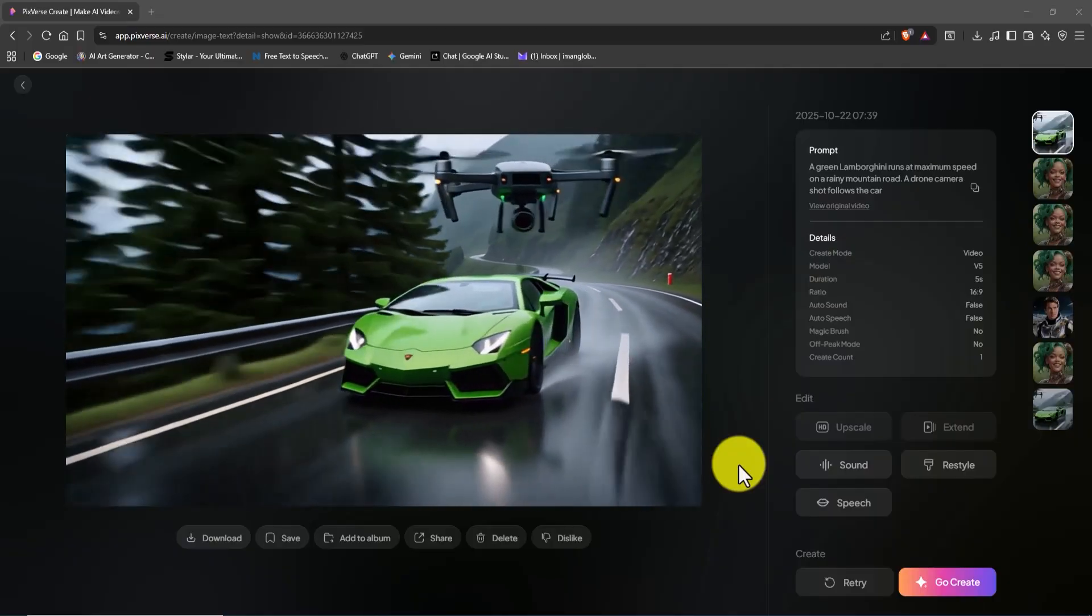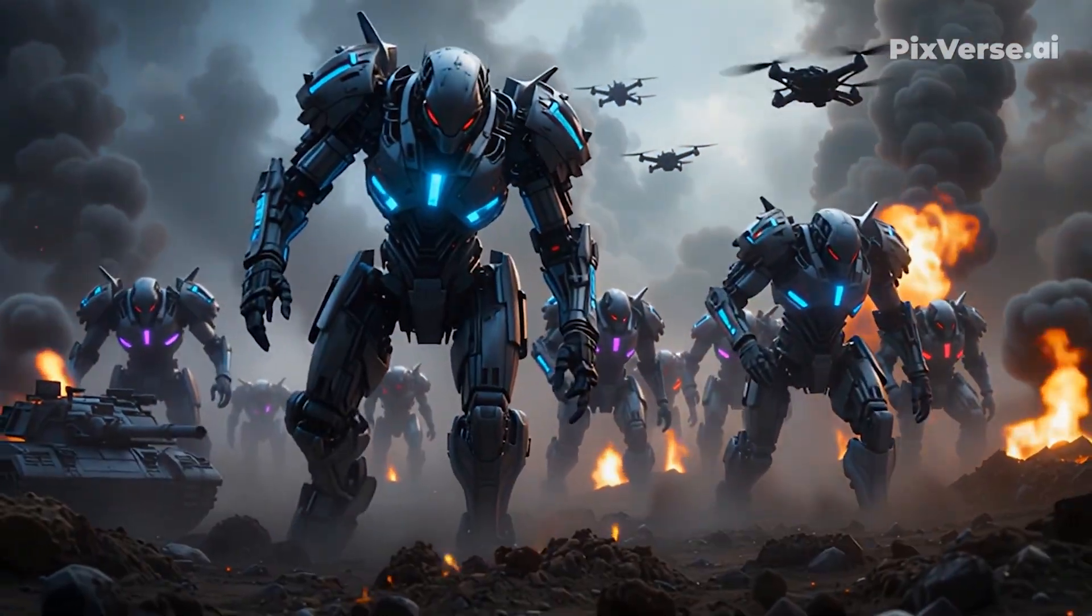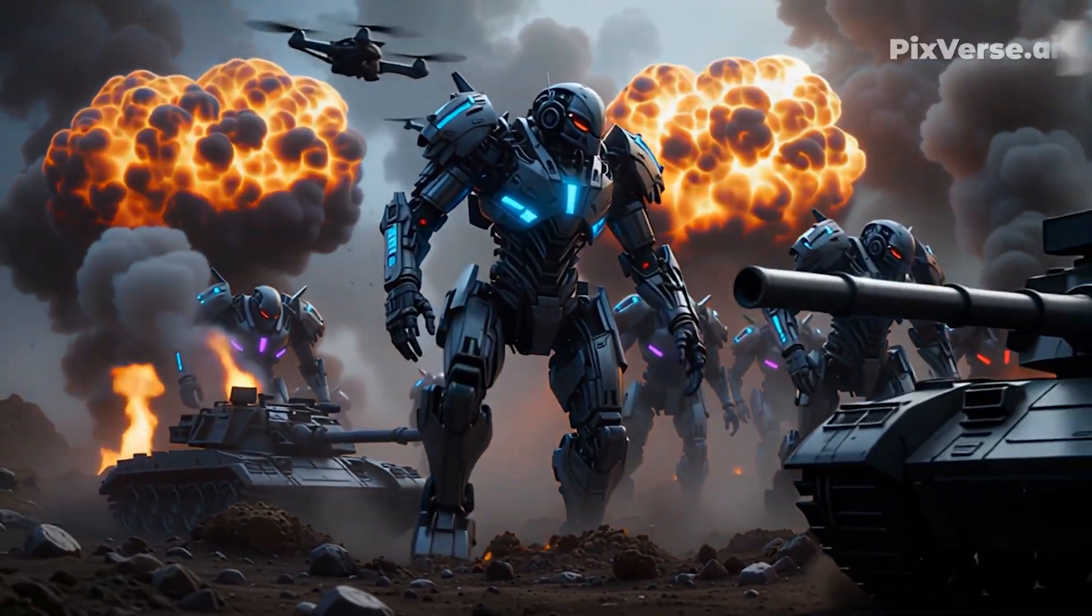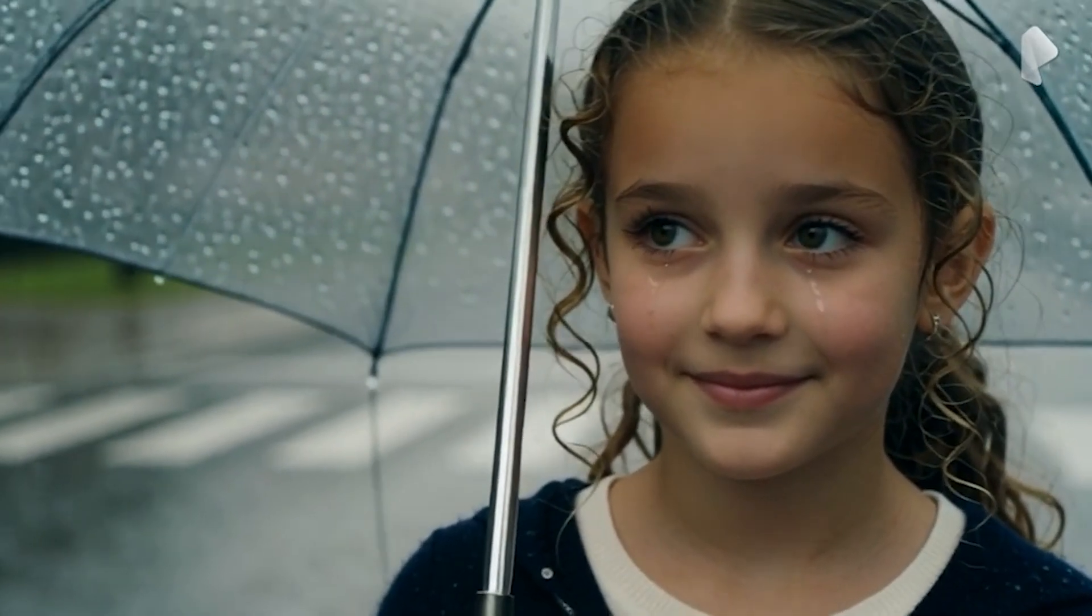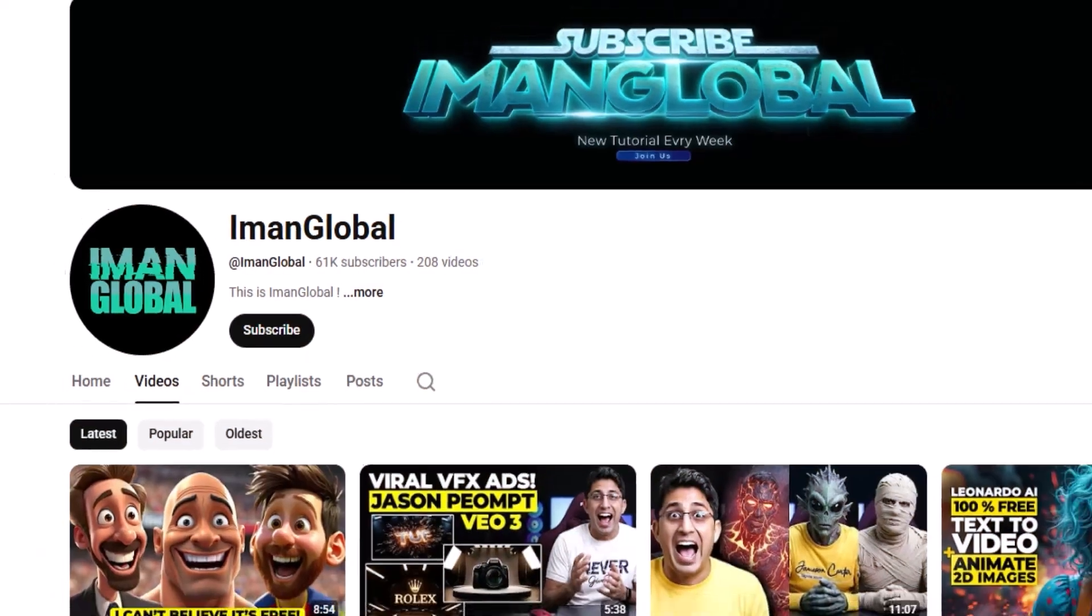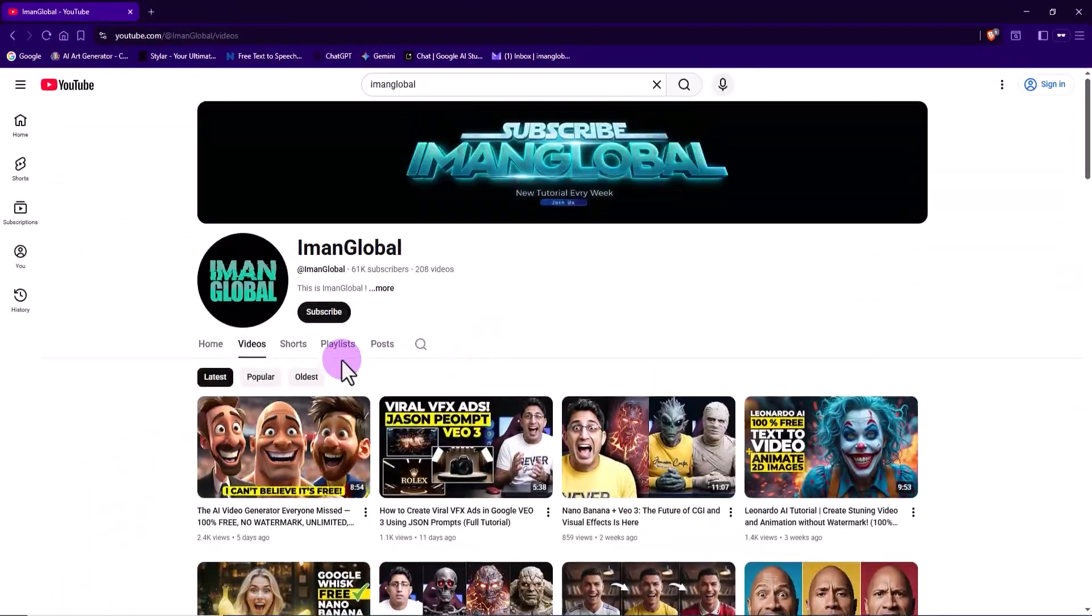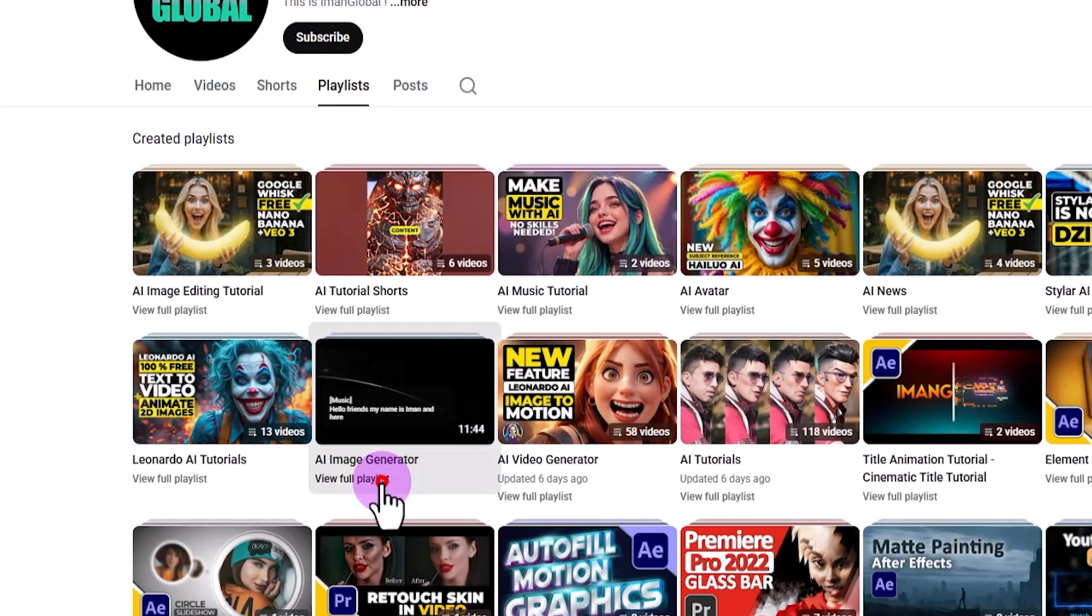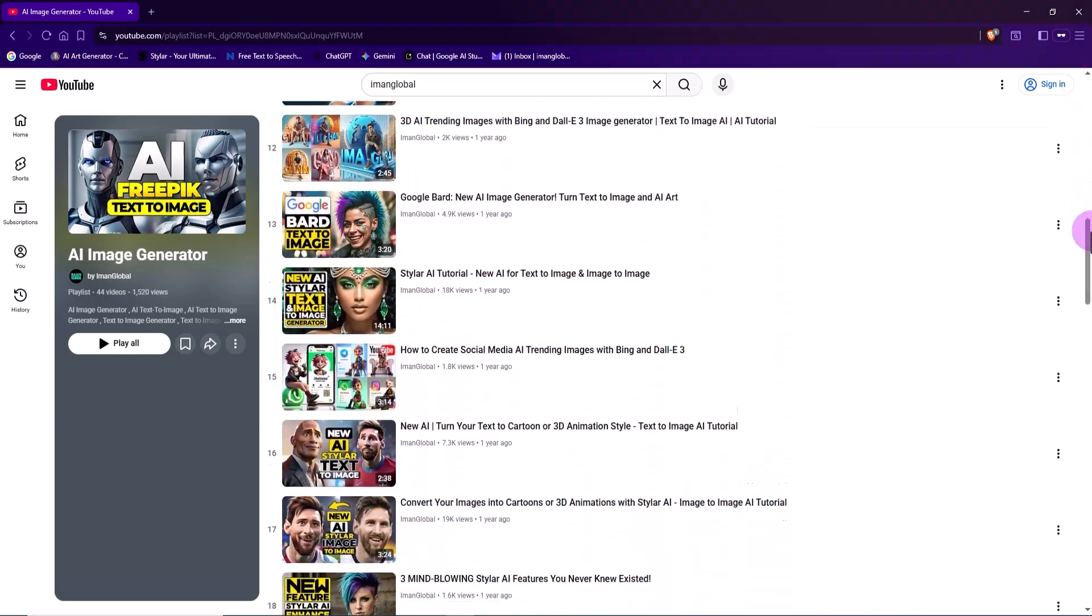PixVerse also offers another powerful feature, image-to-video. If you have a photo of yourself, your loved ones, friends, or anyone else, get it ready. We're about to bring it to life. I've already covered how to generate AI images in my previous tutorials. So if you haven't seen those, check out the playlist on my channel to get familiar with how AI art generators work.